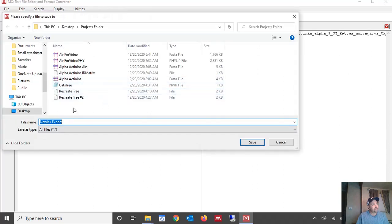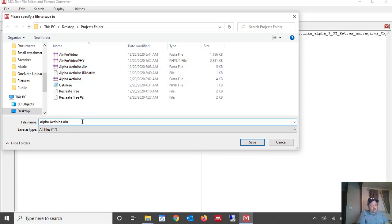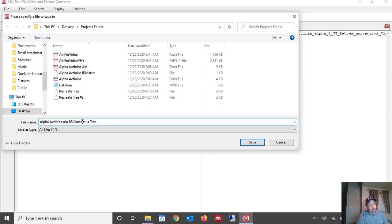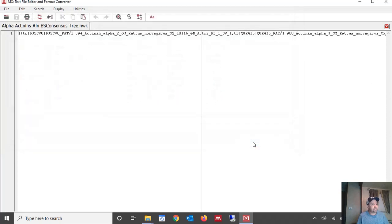So we're going to save it. In this case we're going to call it alpha-actinin align and then we're going to add VS consensus to the end of that and tree. And we're going to also don't forget to add the dot nwk. It does not automatically add the newick file extension to it. So add dot nwk at the end of it and click save.